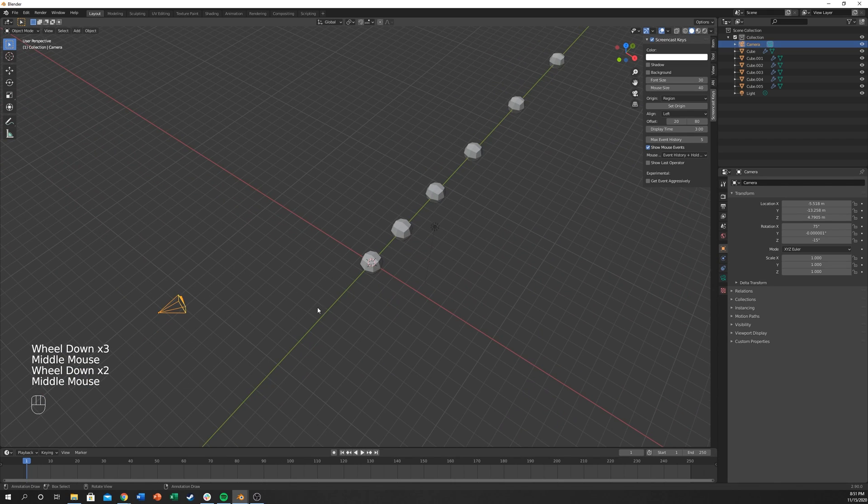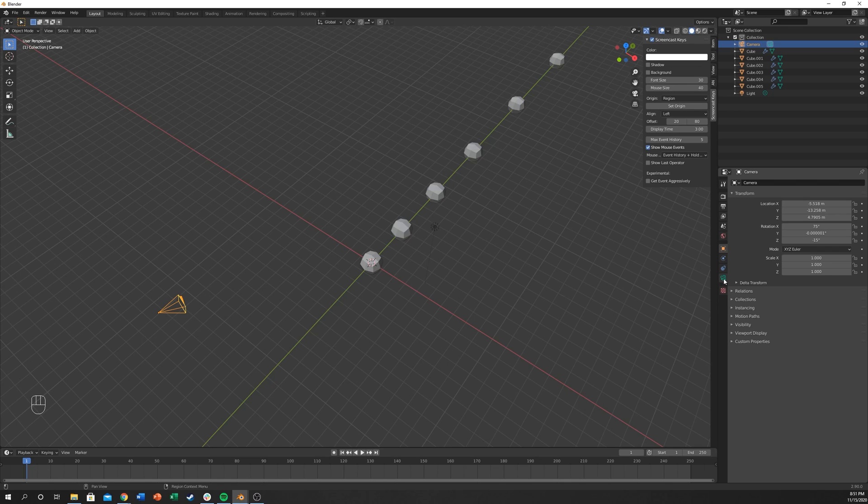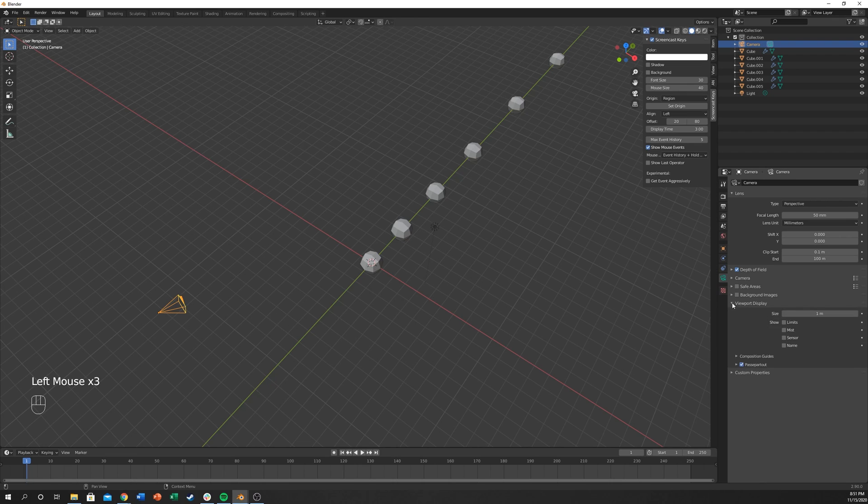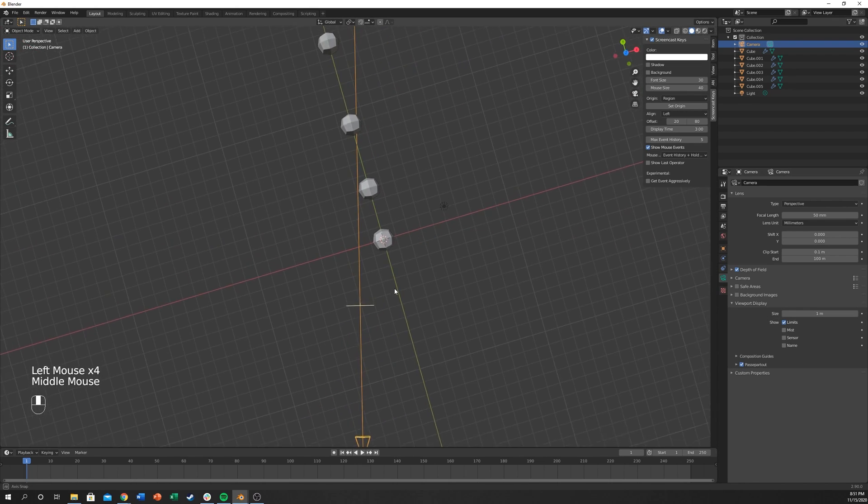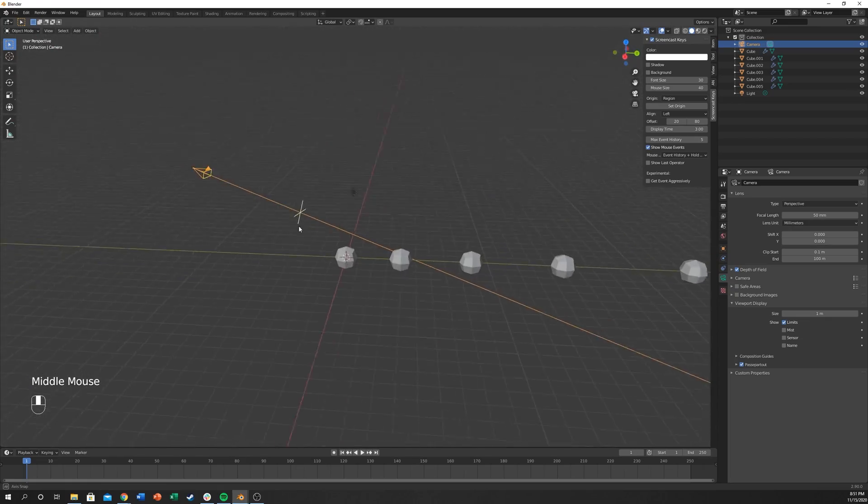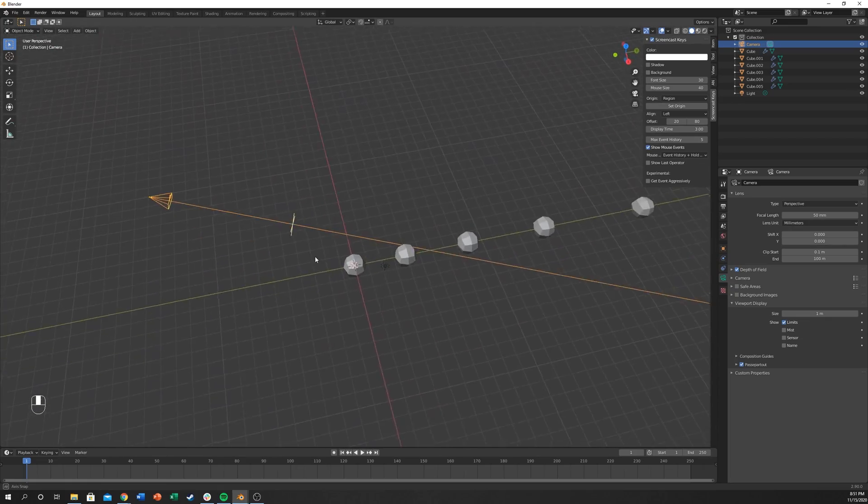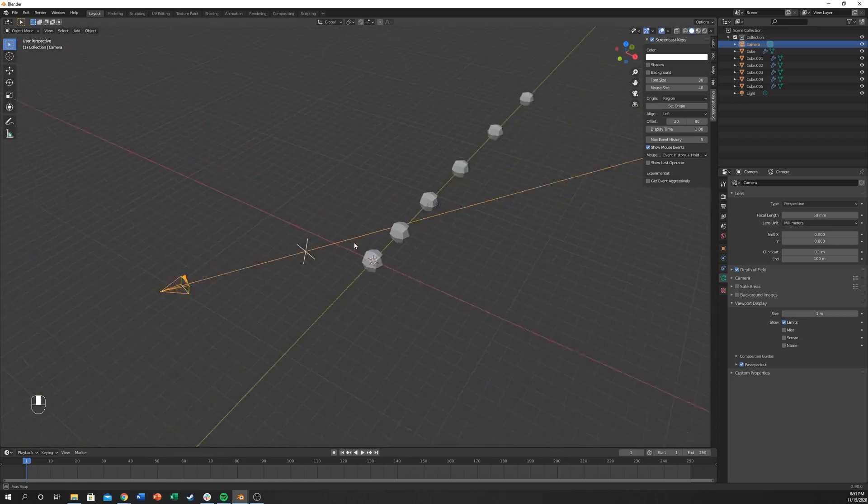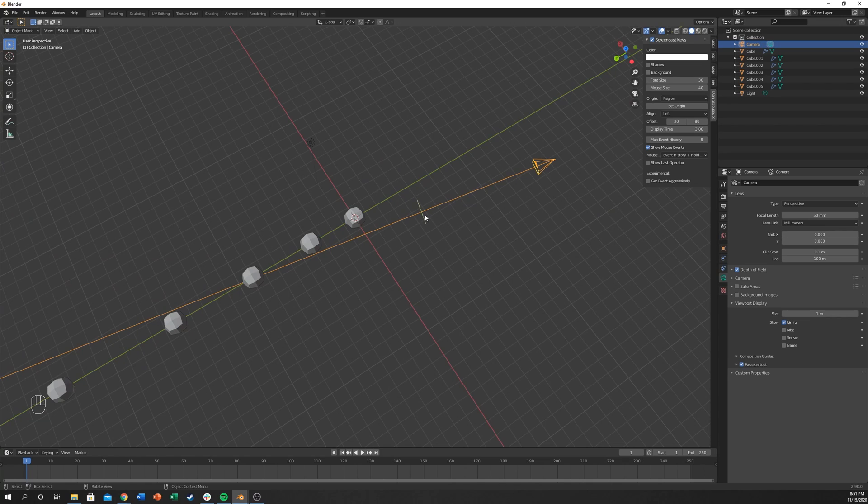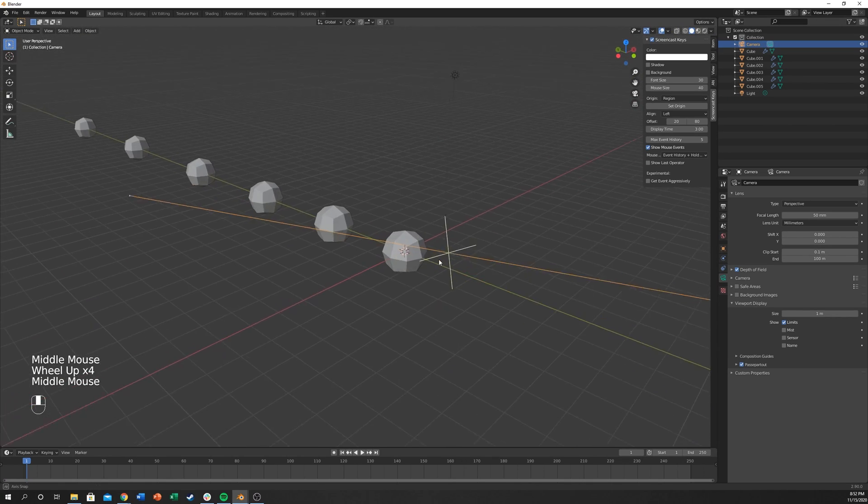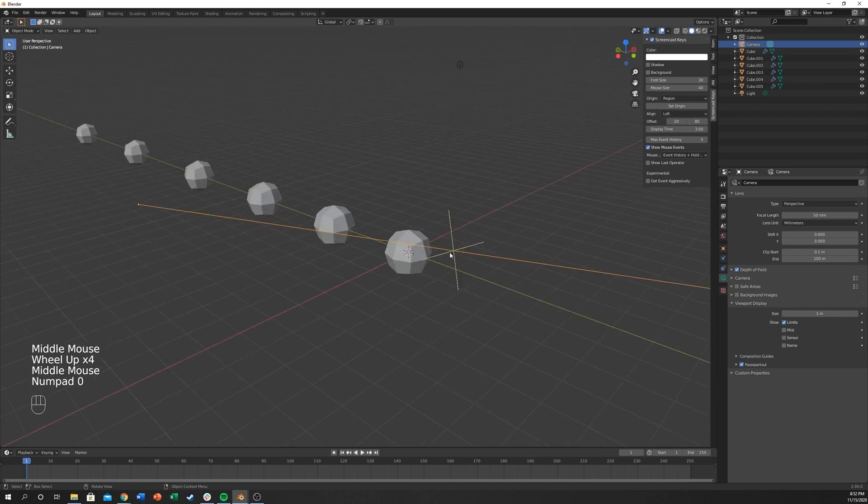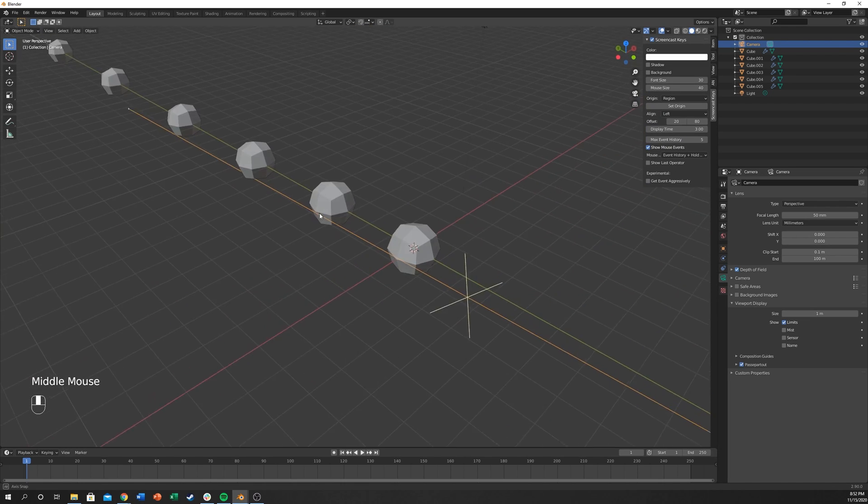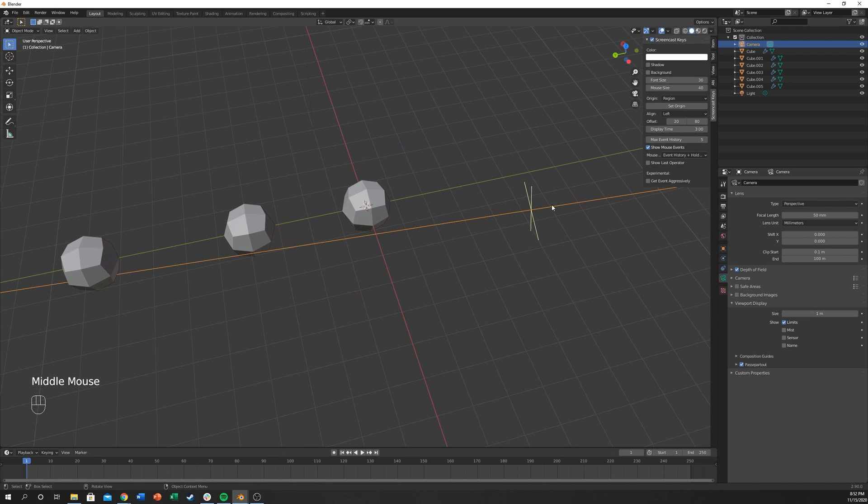So a couple things you want to do here. If you click on the camera you want to first turn on depth of field and then you want to go to viewport display and click on show limits. This is one of the most helpful tools for focal points and depth of field. So you can actually see this cross and you can't see this, well I guess you can see the cross here but you can't really see too much information from this angle.